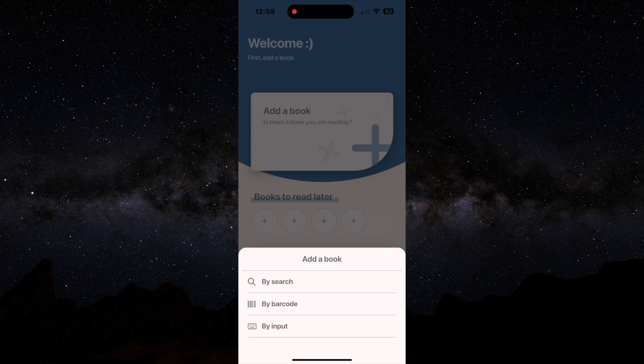You're looking at a physical book and you want to add it, or you can just type in an input. Basically, if the book doesn't show up in the search or you don't have a barcode, you can just fill in all of the information manually.